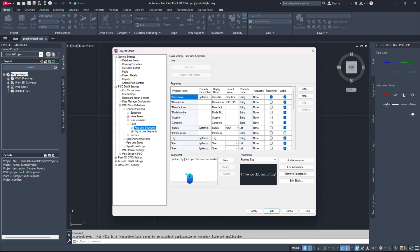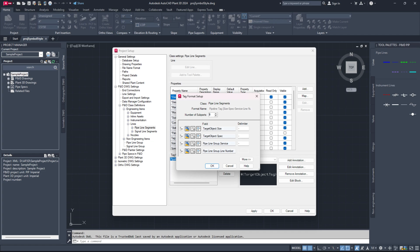Choose the existing tag format and click the modify button. Ensure that your tag format includes the pipeline group dot line number property.